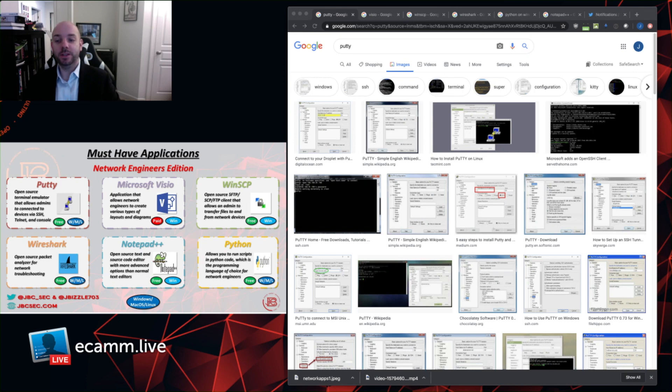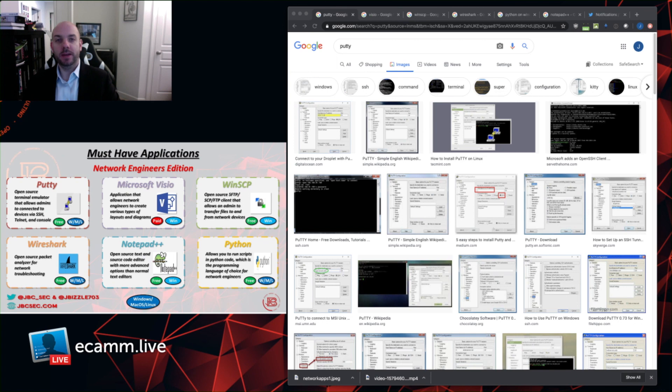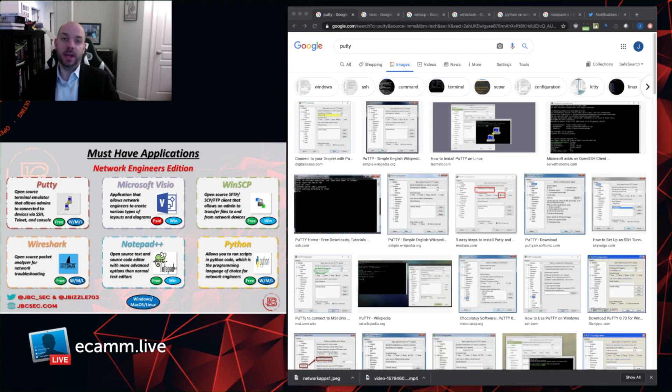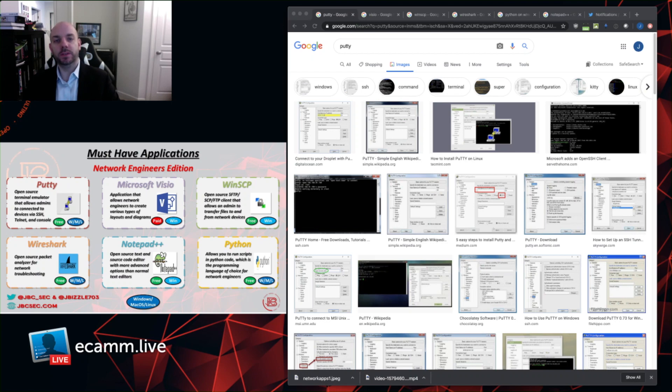As you can see from the diagram on the left of the video, we have PuTTY, Wireshark, Microsoft Visio, Notepad++, WinSCP, and Python. Now also depicted on that diagram is the particular operating systems that they're all supported on and whether or not this is free software that anyone can download or if there is some type of fee to the vendor who produces it.